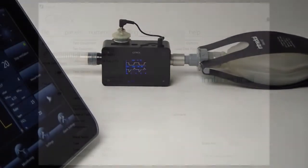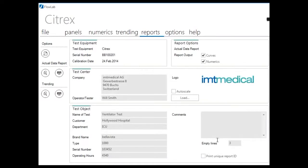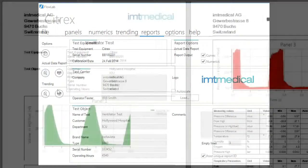Customize your reports in FlowLab. Enter your company name, address and logo. Describe the unit under test and generate PDF reports with one single click.